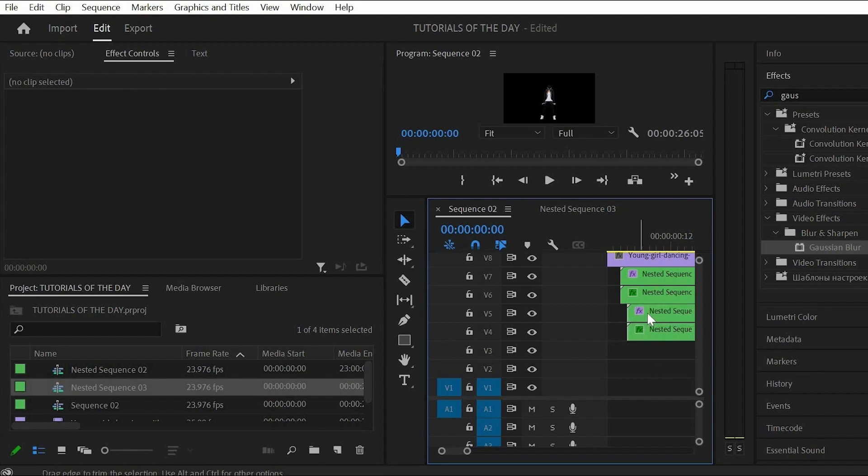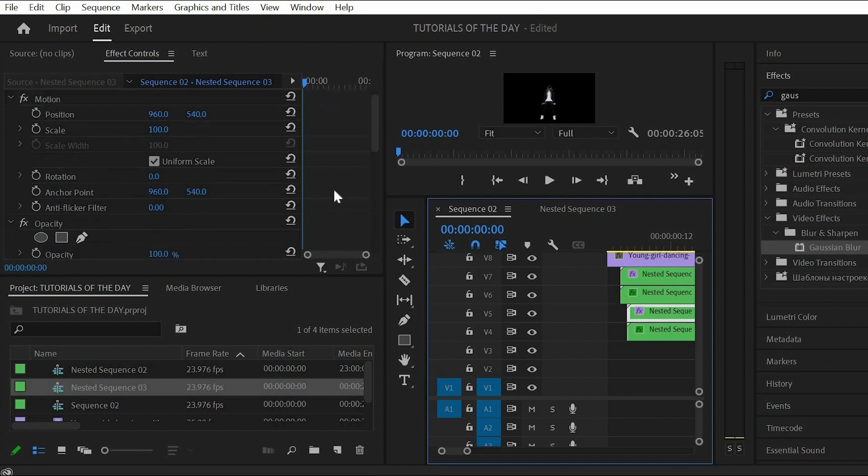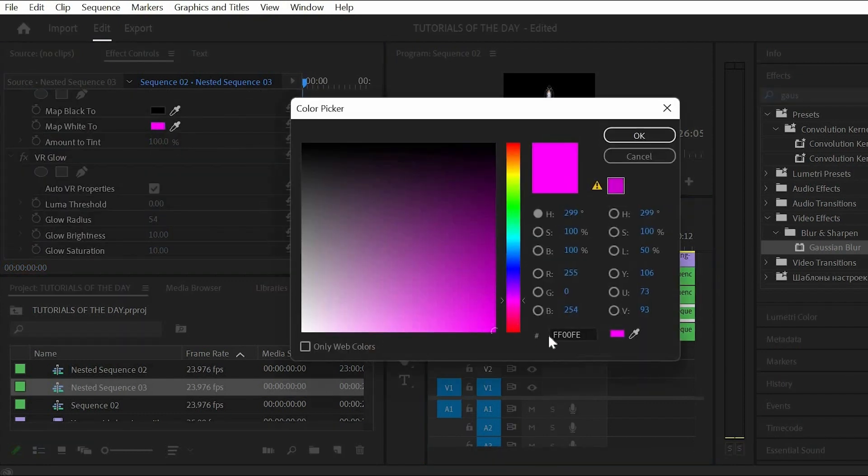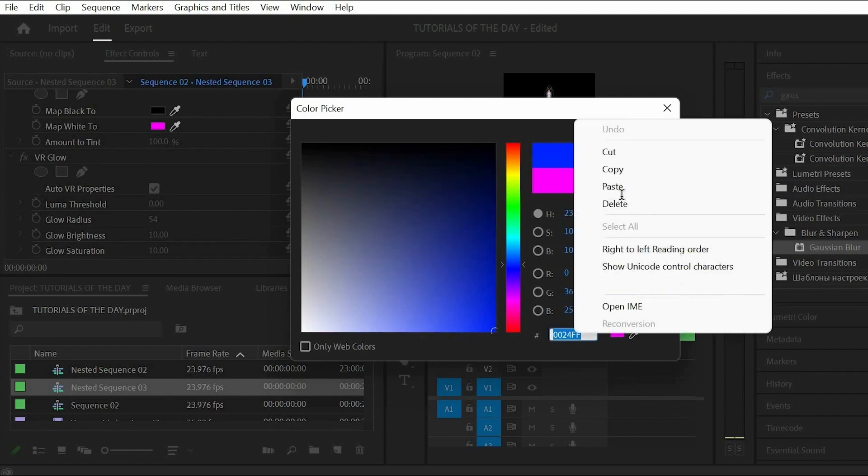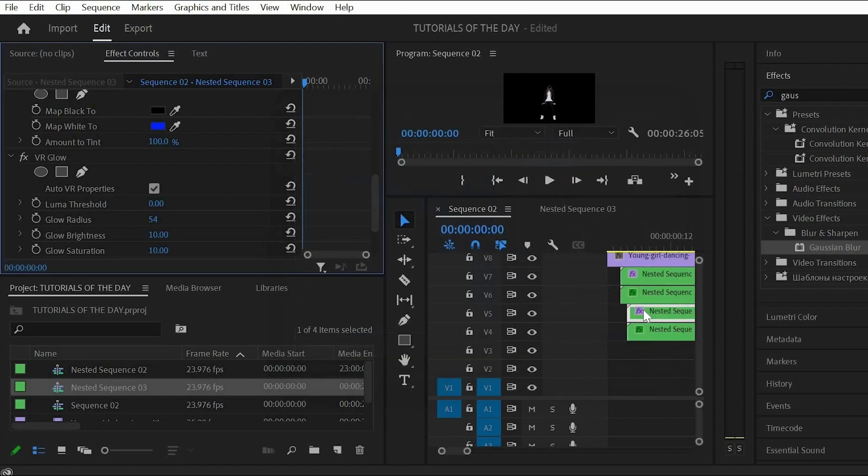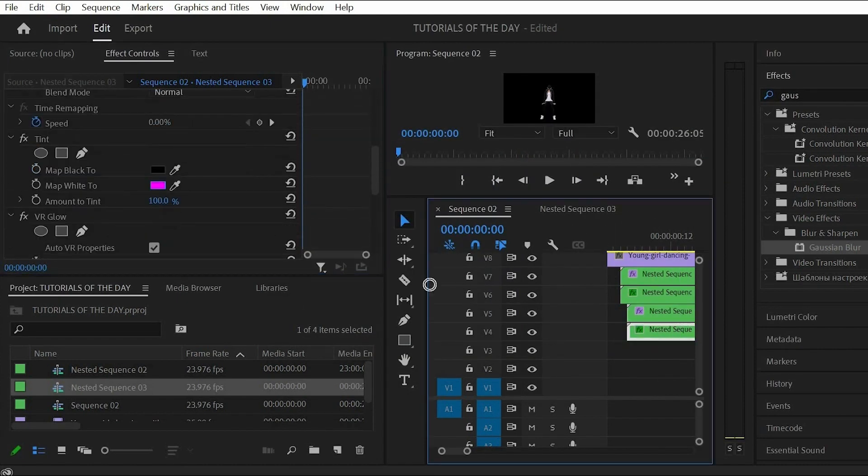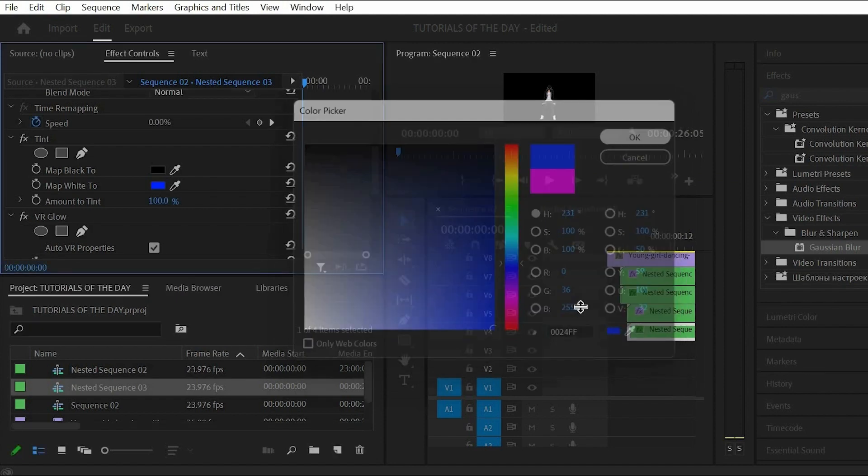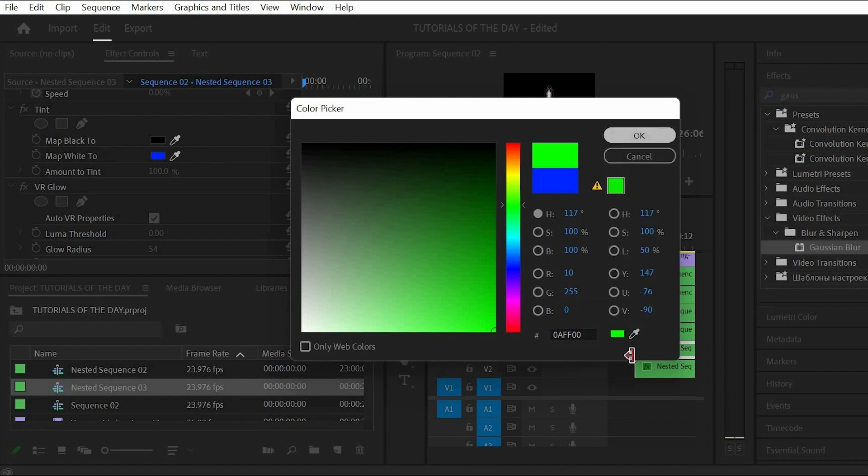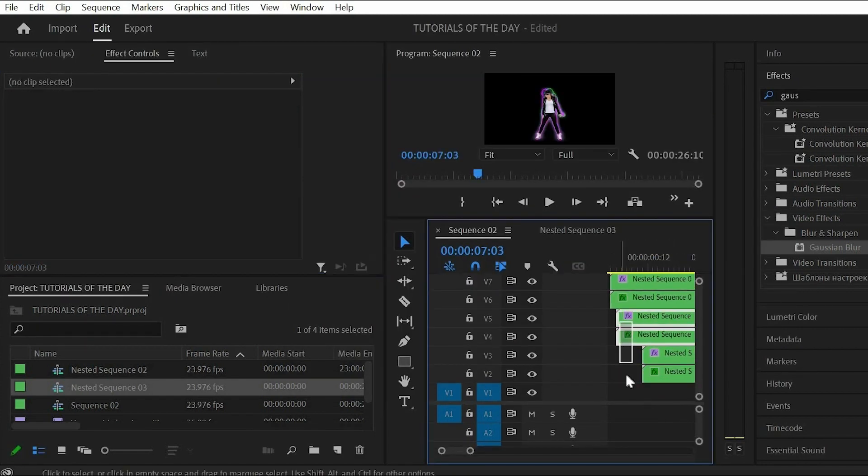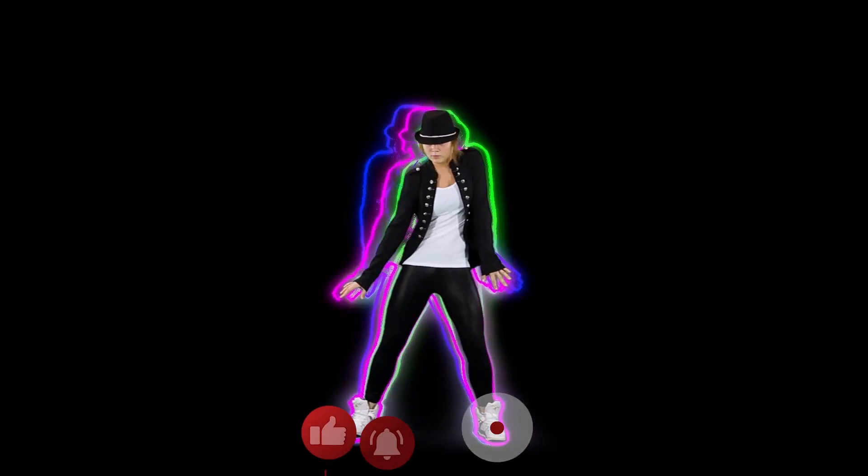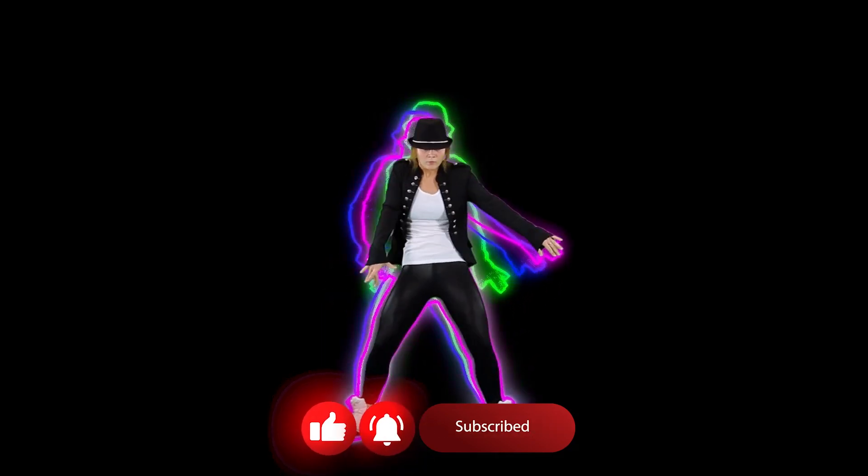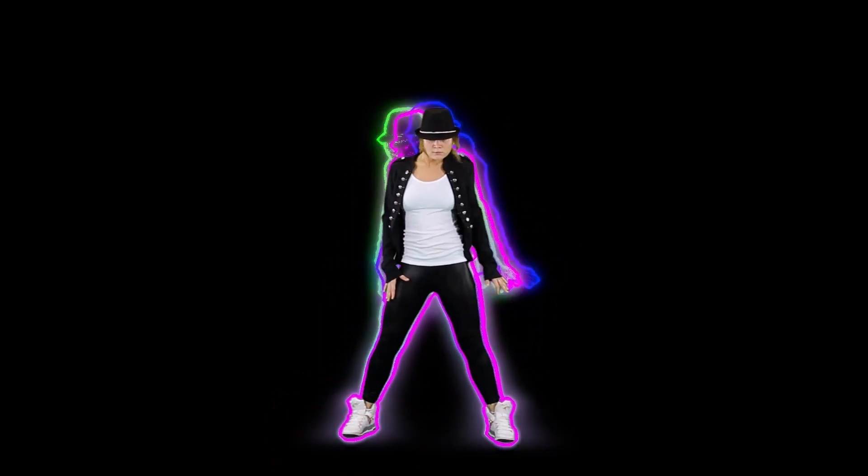Now duplicate the outlines one more time. Again offset them and change the color and now we are done.